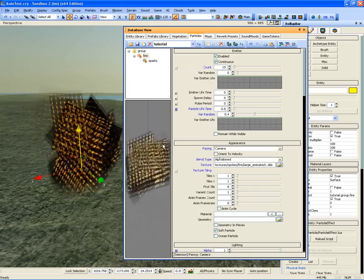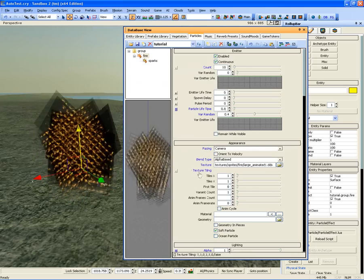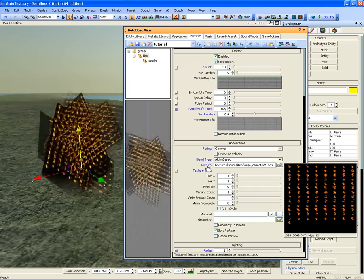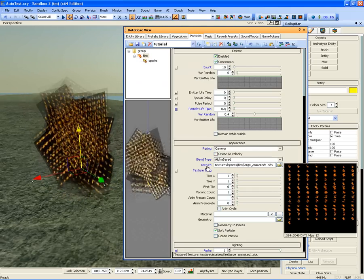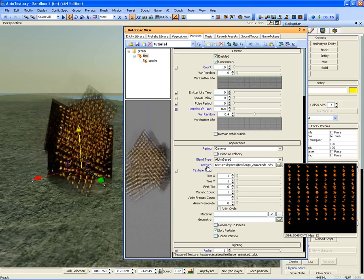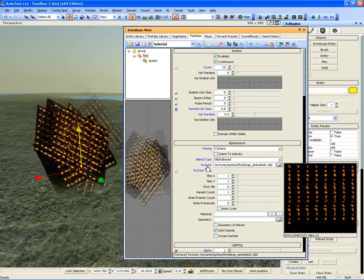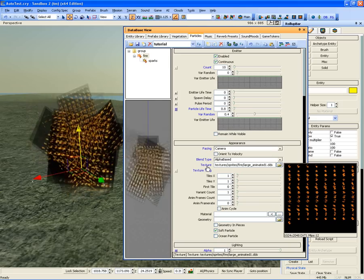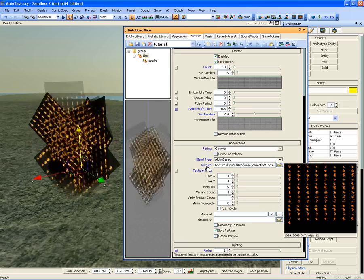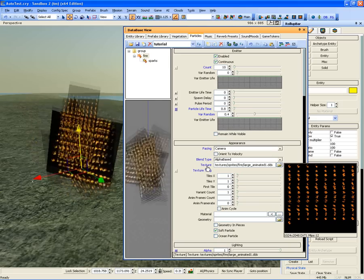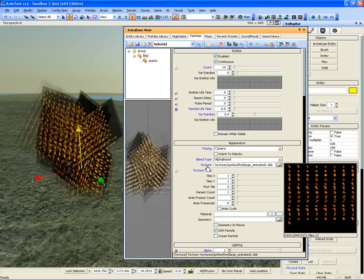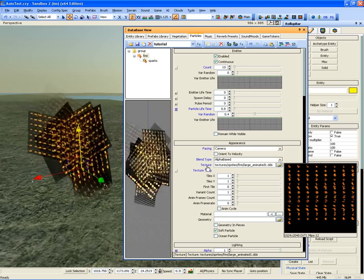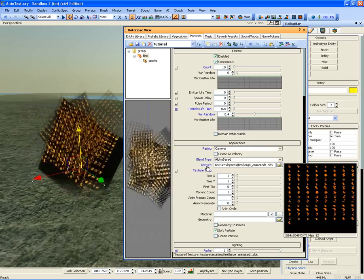Don't worry if your particle effect changes into something that looks a little strange. The new texture is designed as an animated tiling particle, meaning each frame of animation of the particle is placed in the same texture as a tile.